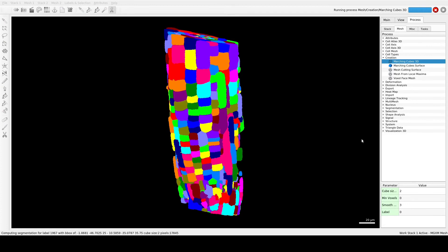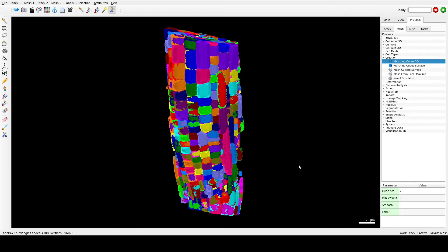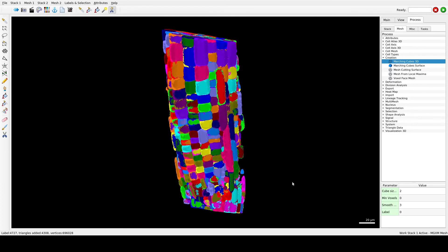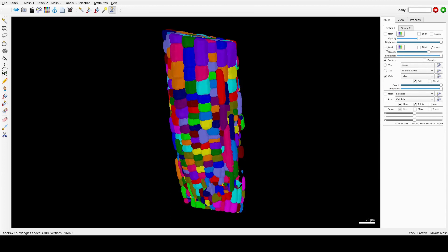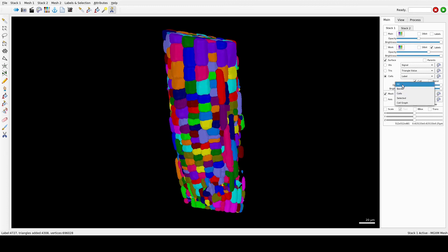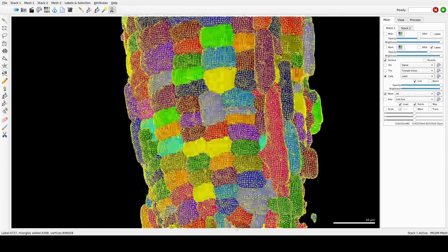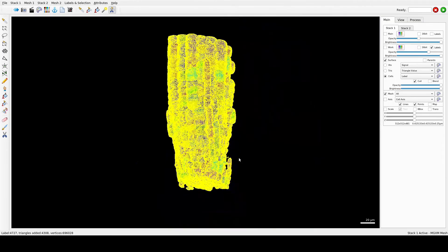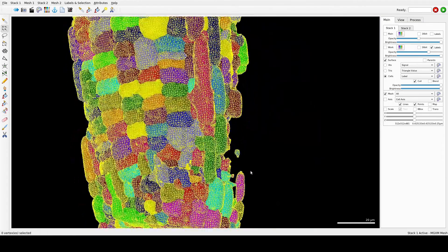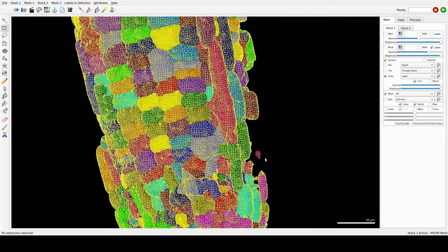The cells are automatically labeled with the same values as the stack labels. Once the mesh is extracted, you can edit each cell individually using the Select Connected Area tool. Now this is done — we can untick Work and see the mesh with all the cells segmented. If there are extra fragments visible, you can easily delete them.